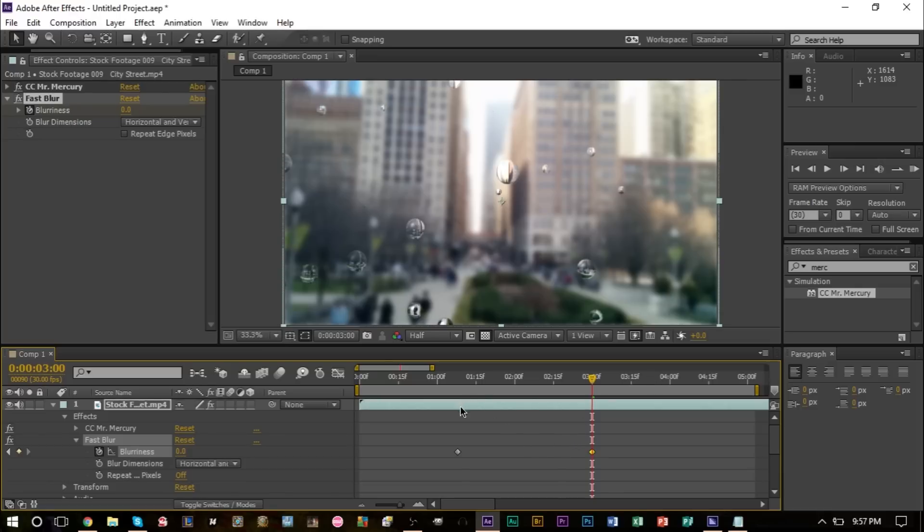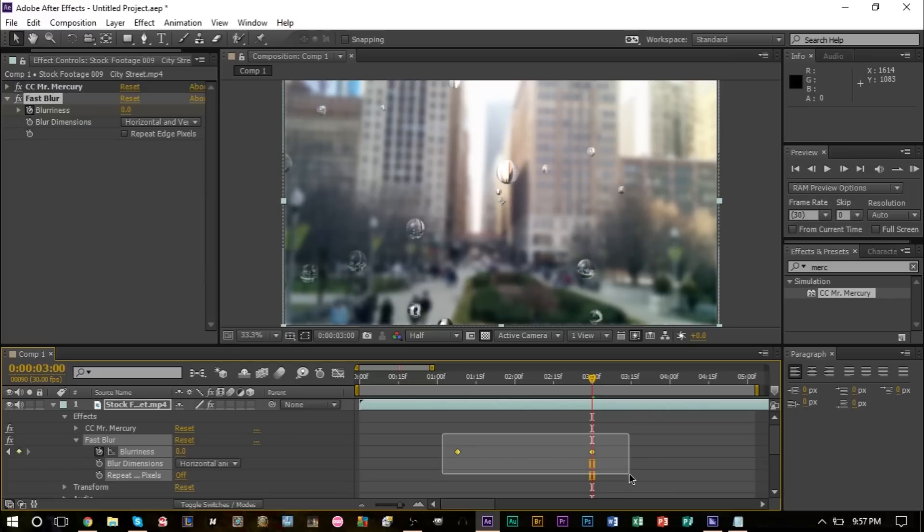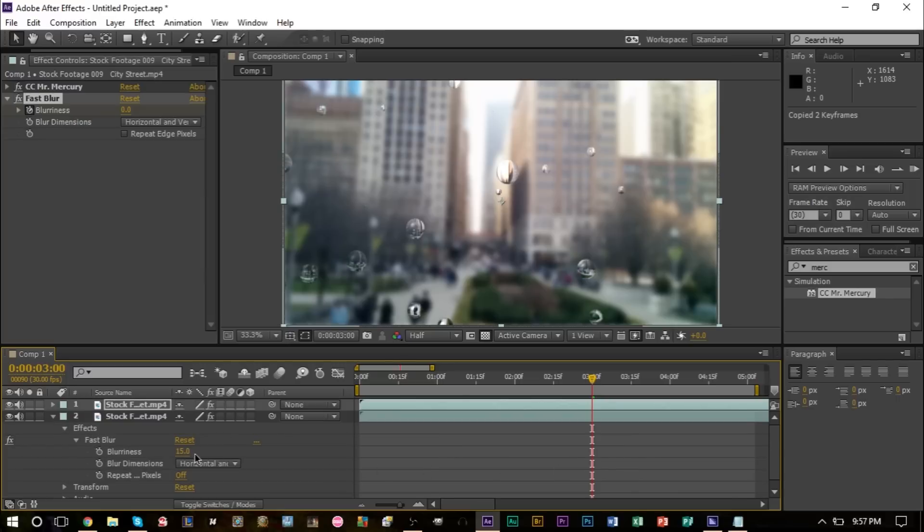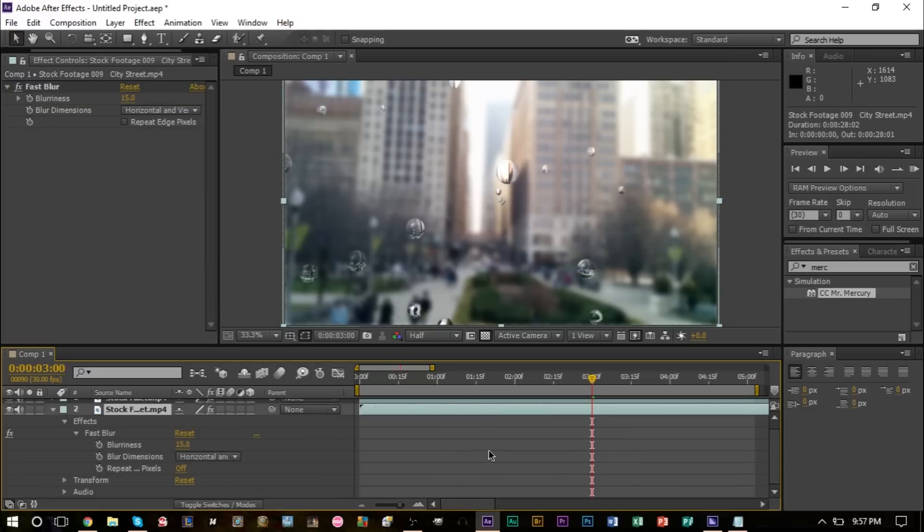I'm going to go ahead and copy these keyframes here and we're going to go ahead and go down to our background footage here. You can see that our blurriness here is at 15.